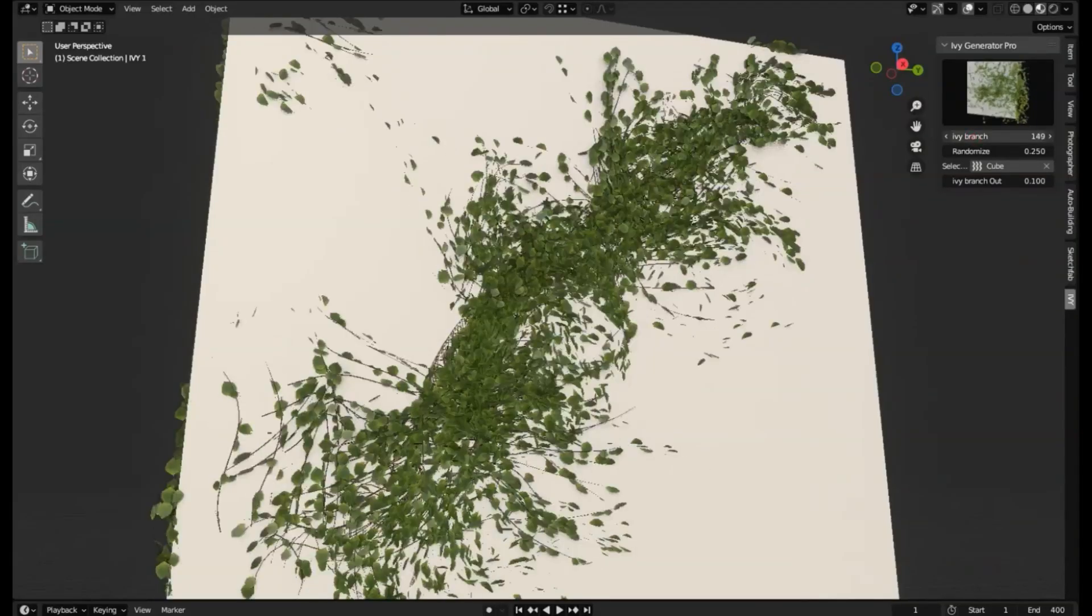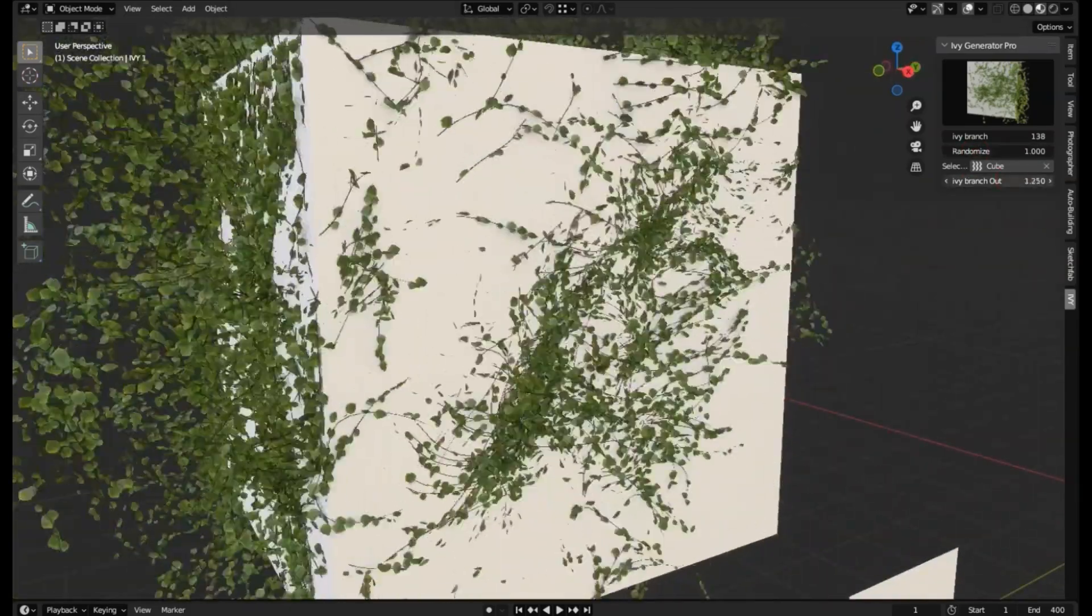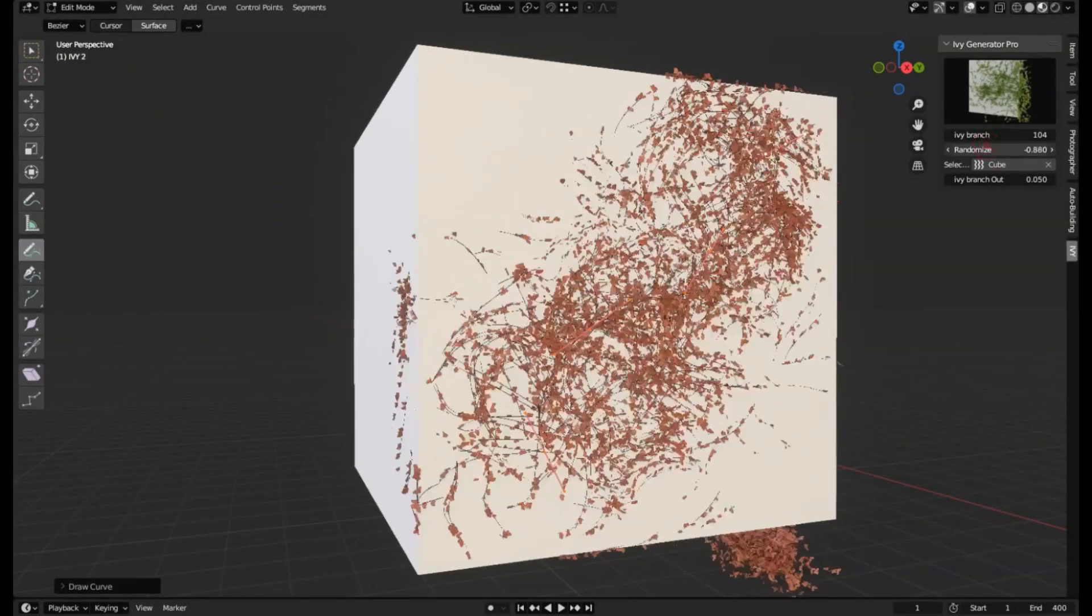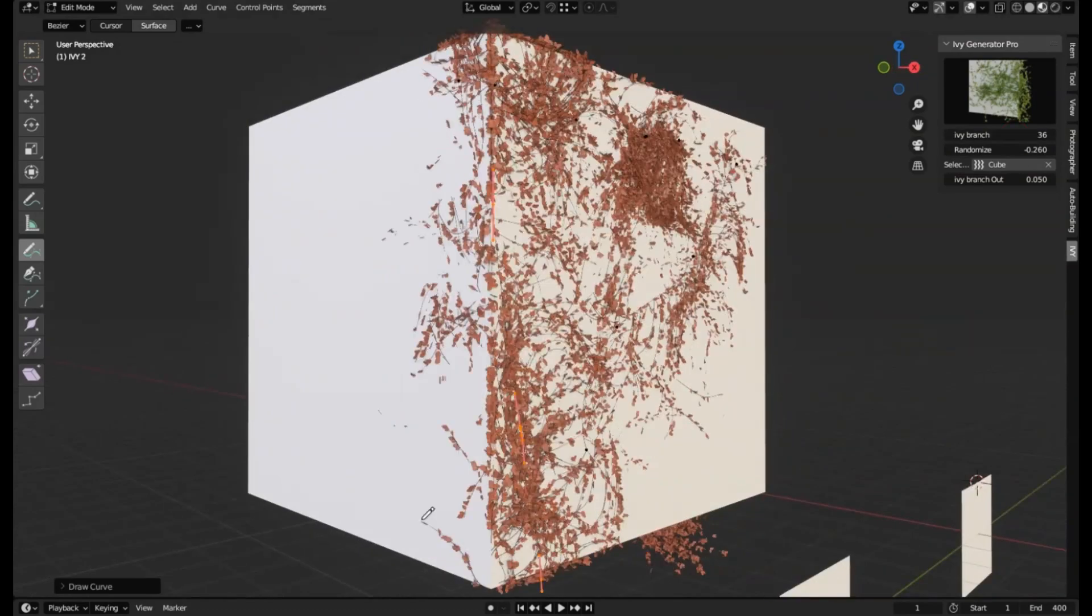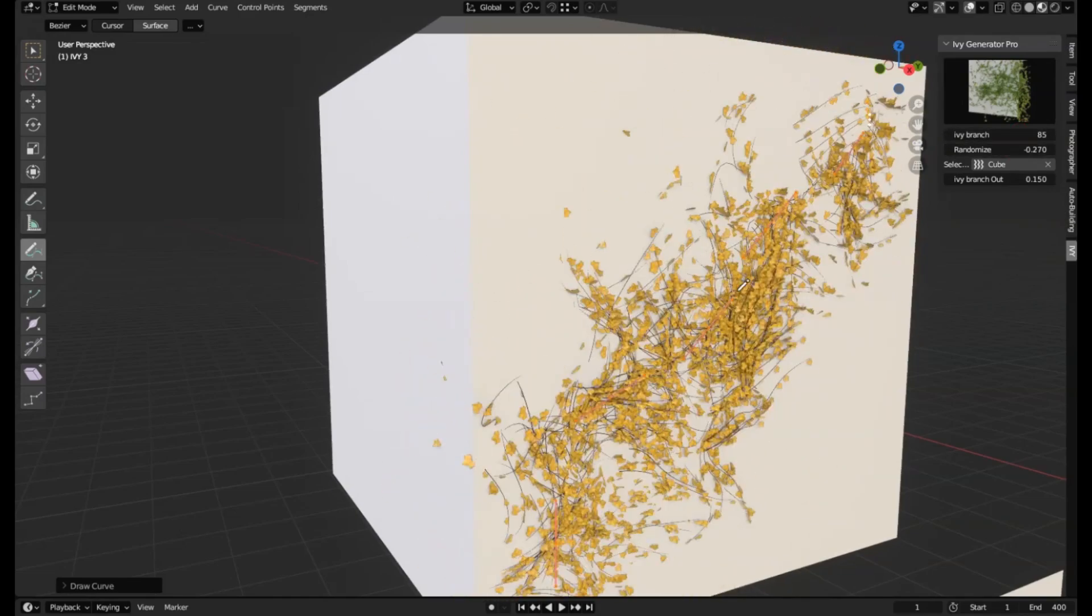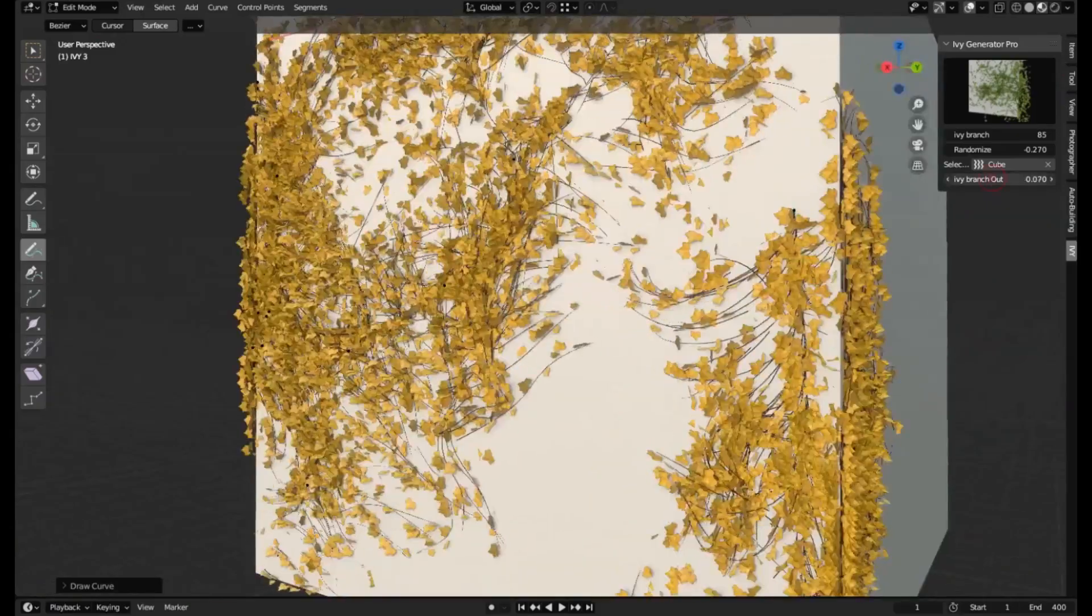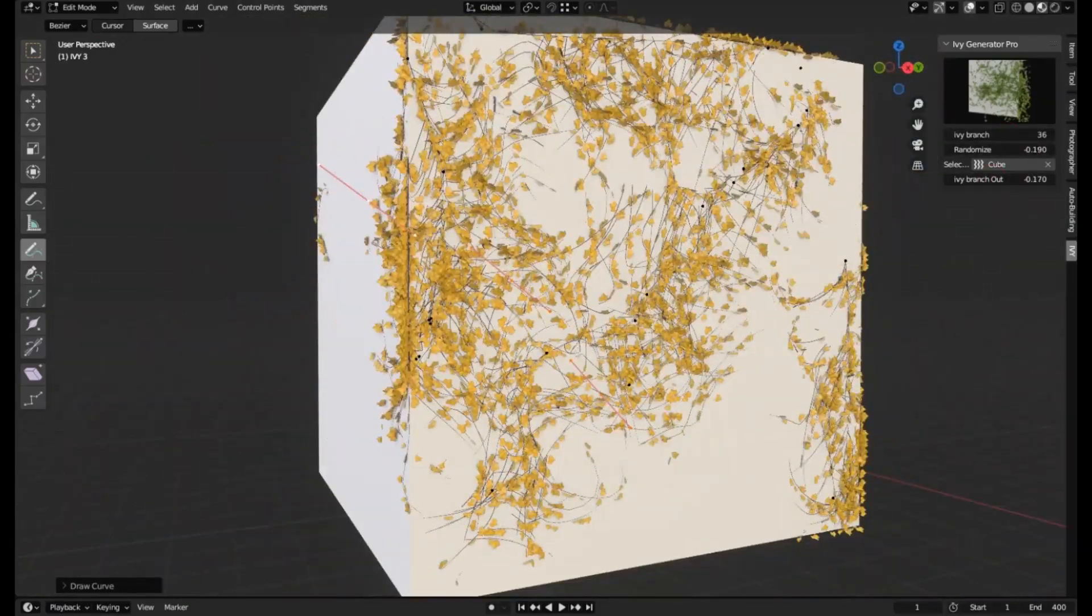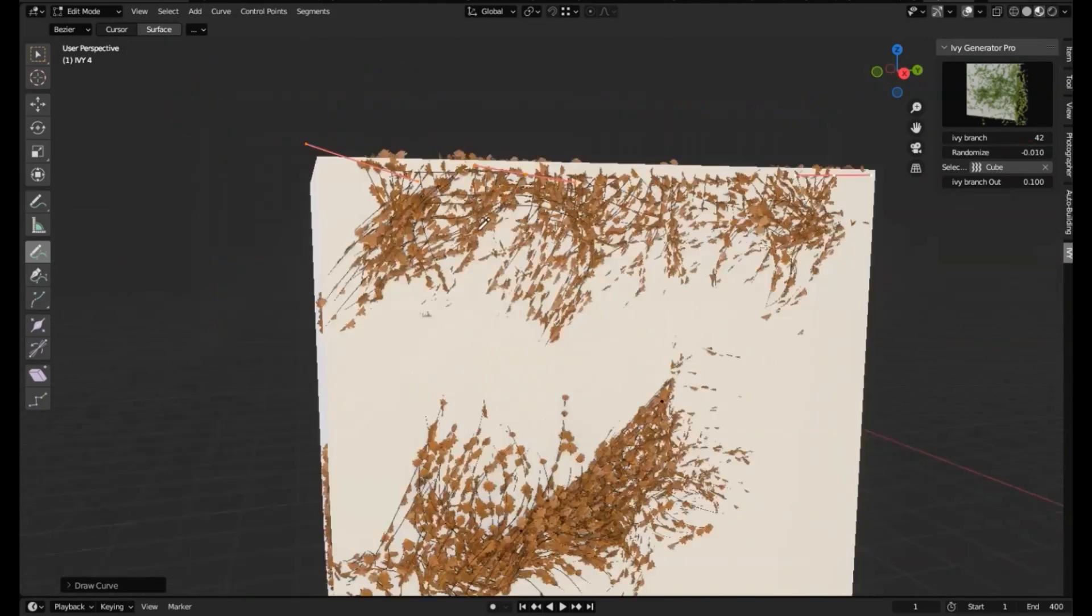Ivy Generator Pro. This amazing tool lets you draw realistic ivy on any surface, bringing your 3D environments to life in a whole new way. Whether you're crafting beautiful landscapes or adding unique elements to your scenes, this add-on is a game changer. It's designed to integrate seamlessly with Blender 3.0 Plus, so it's perfect for creators who love experimenting with the latest tools. With the Ivy Generator Pro, you'll not only enhance your creative projects, but also streamline your workflow. Imagine the ease of adding lush, vibrant ivy to your designs with just a few clicks.